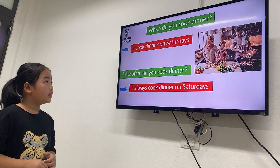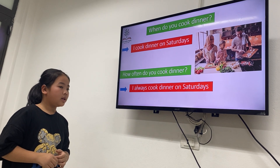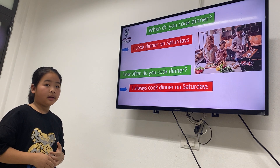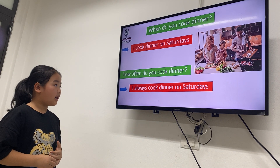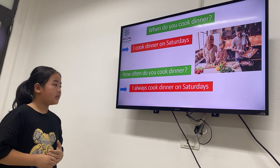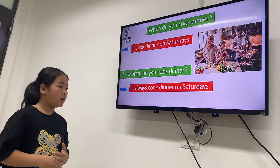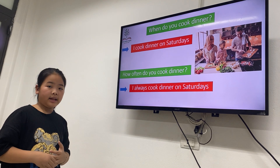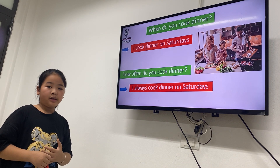When do you cook dinner? I cook dinner on Friday. And how often do you cook dinner? Okay. Thank you. Goodbye. Goodbye.